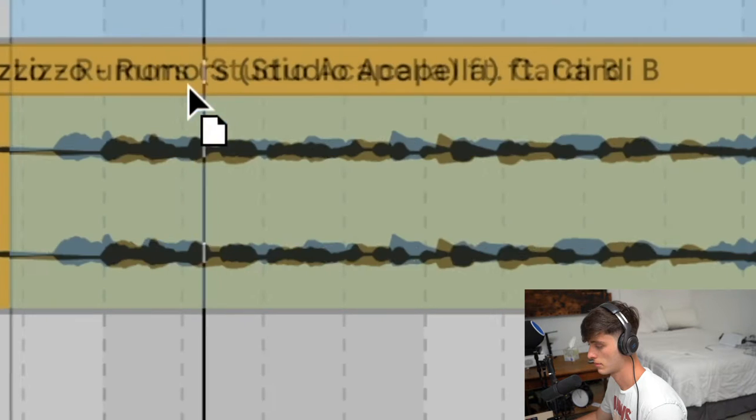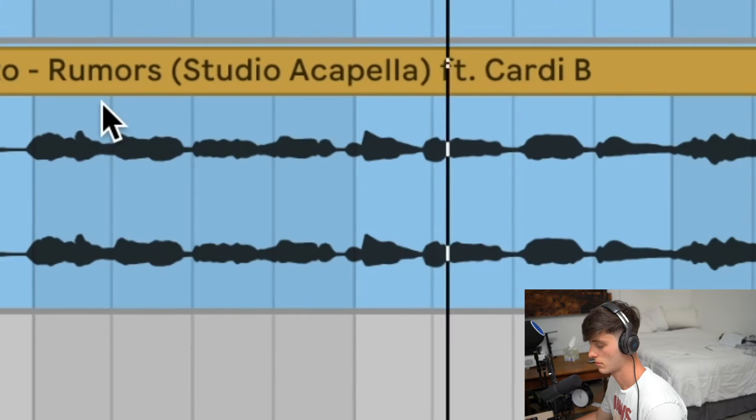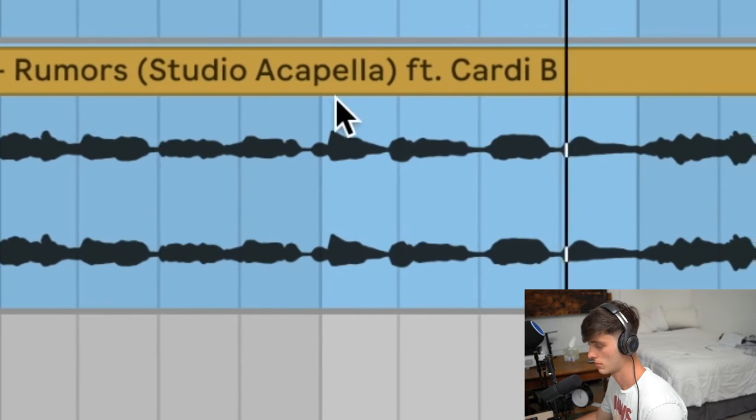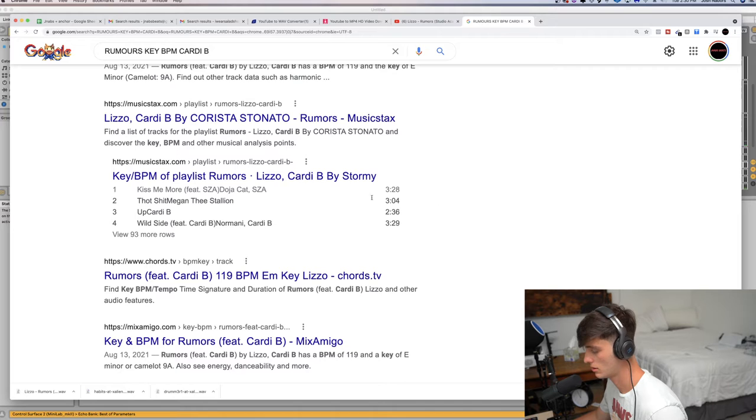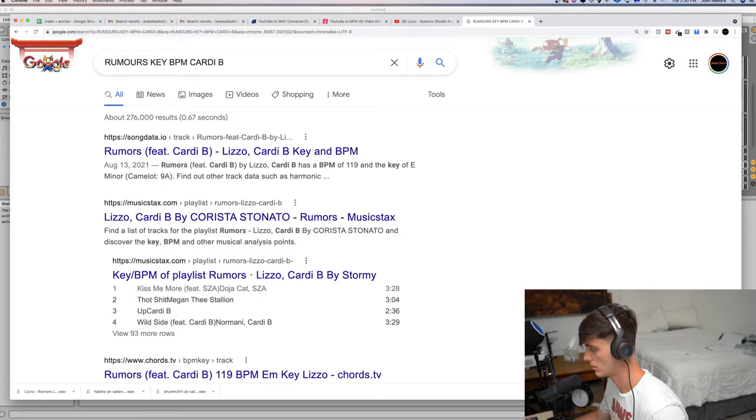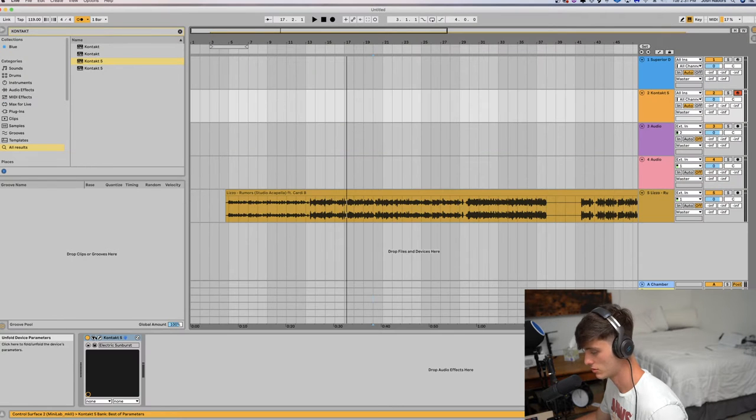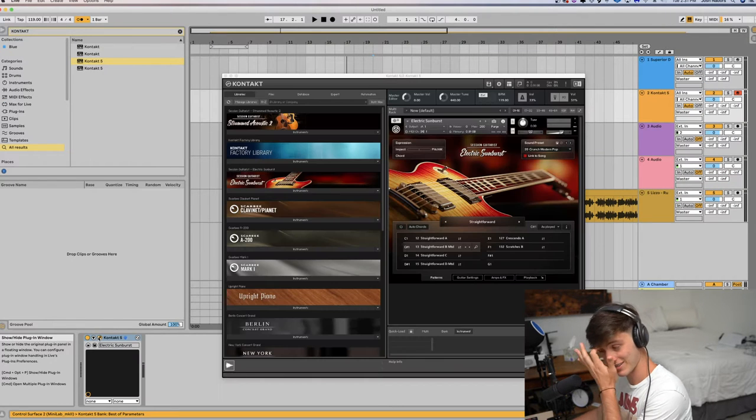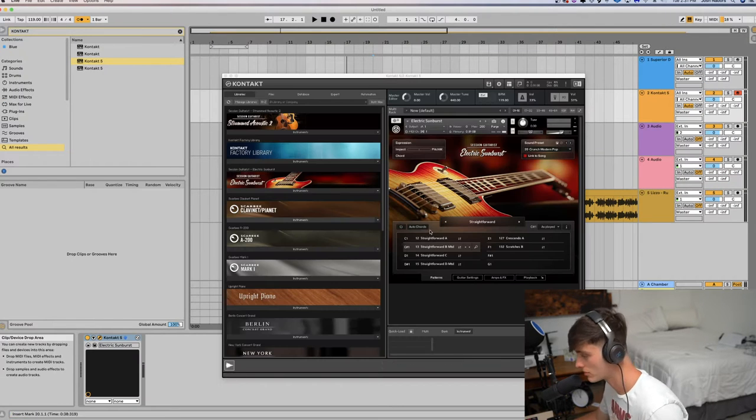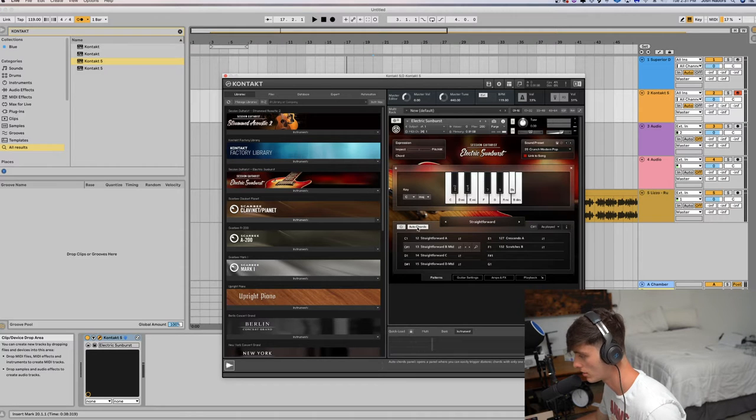Alright, so we're gonna see the key. What did it say? E minor. Alright, I'm not using the actual guitar today. See that we don't have enough time. Just gonna use this little plugin.